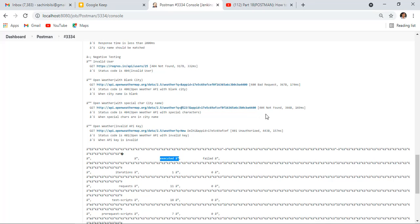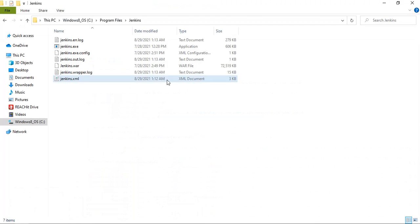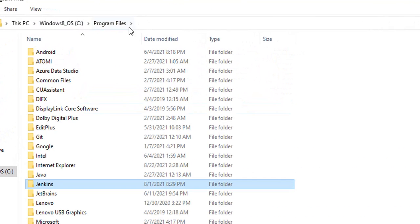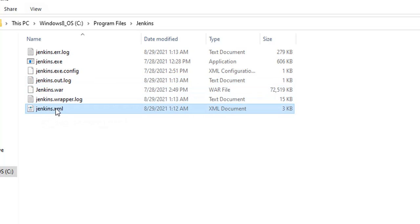Where is that file? Go to C drive, go to program files, go to Jenkins. I'm using a Windows 10 machine and I used the Jenkins installer. Let me open this Jenkins.xml file in Notepad++.